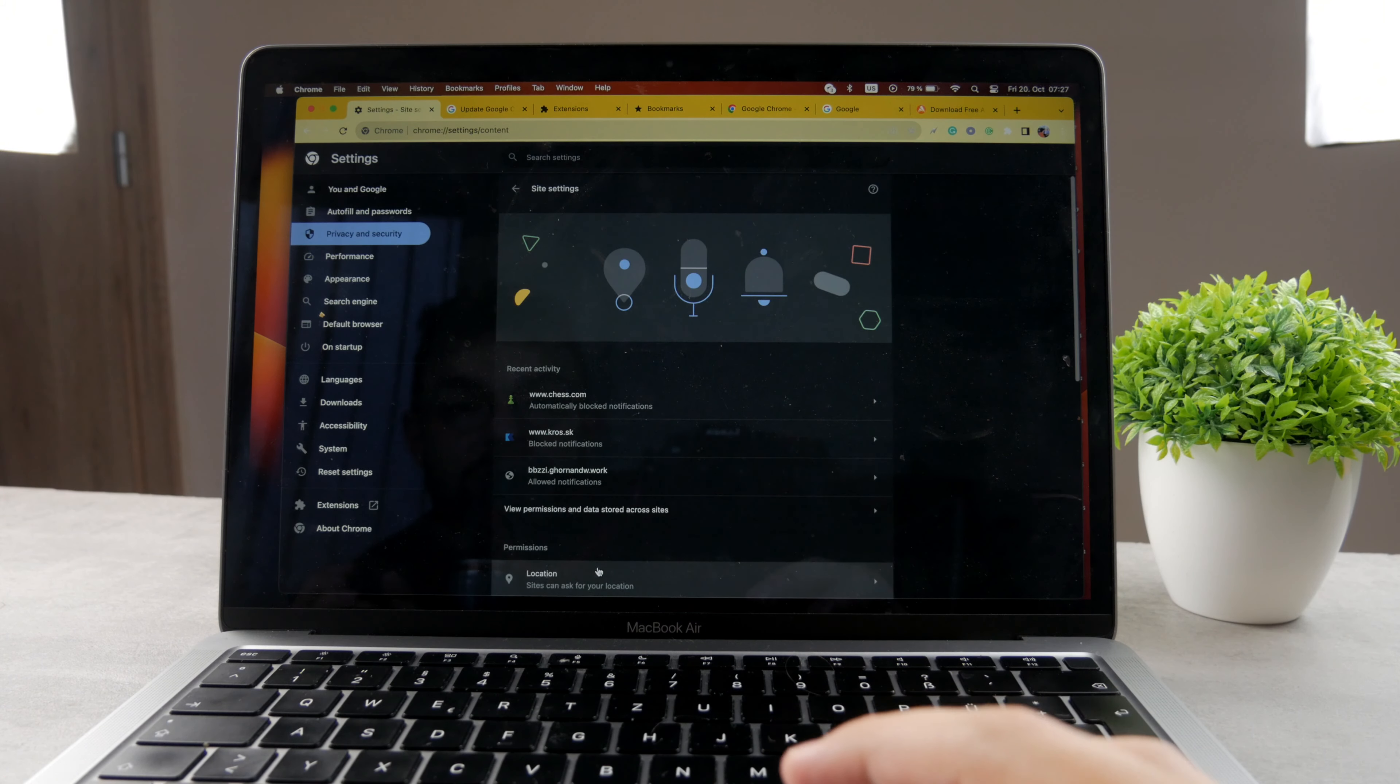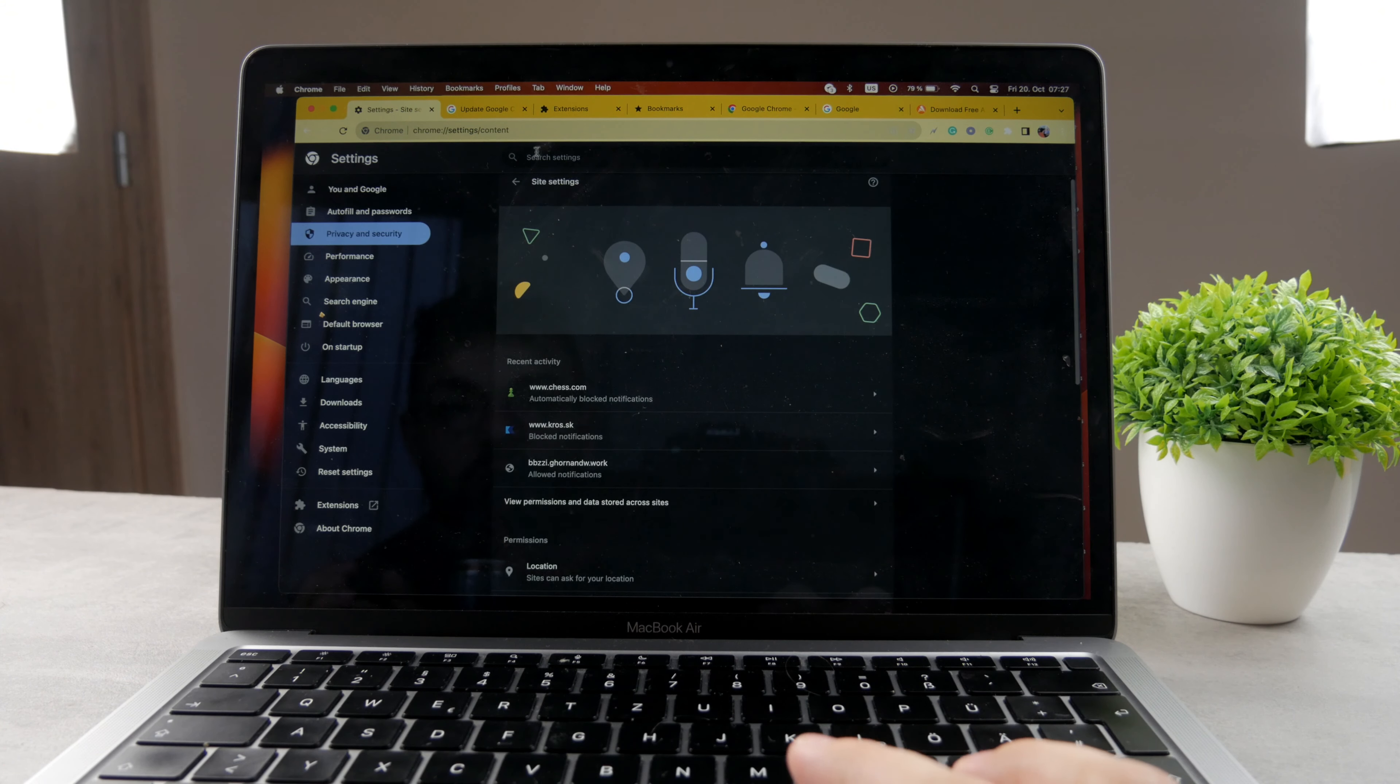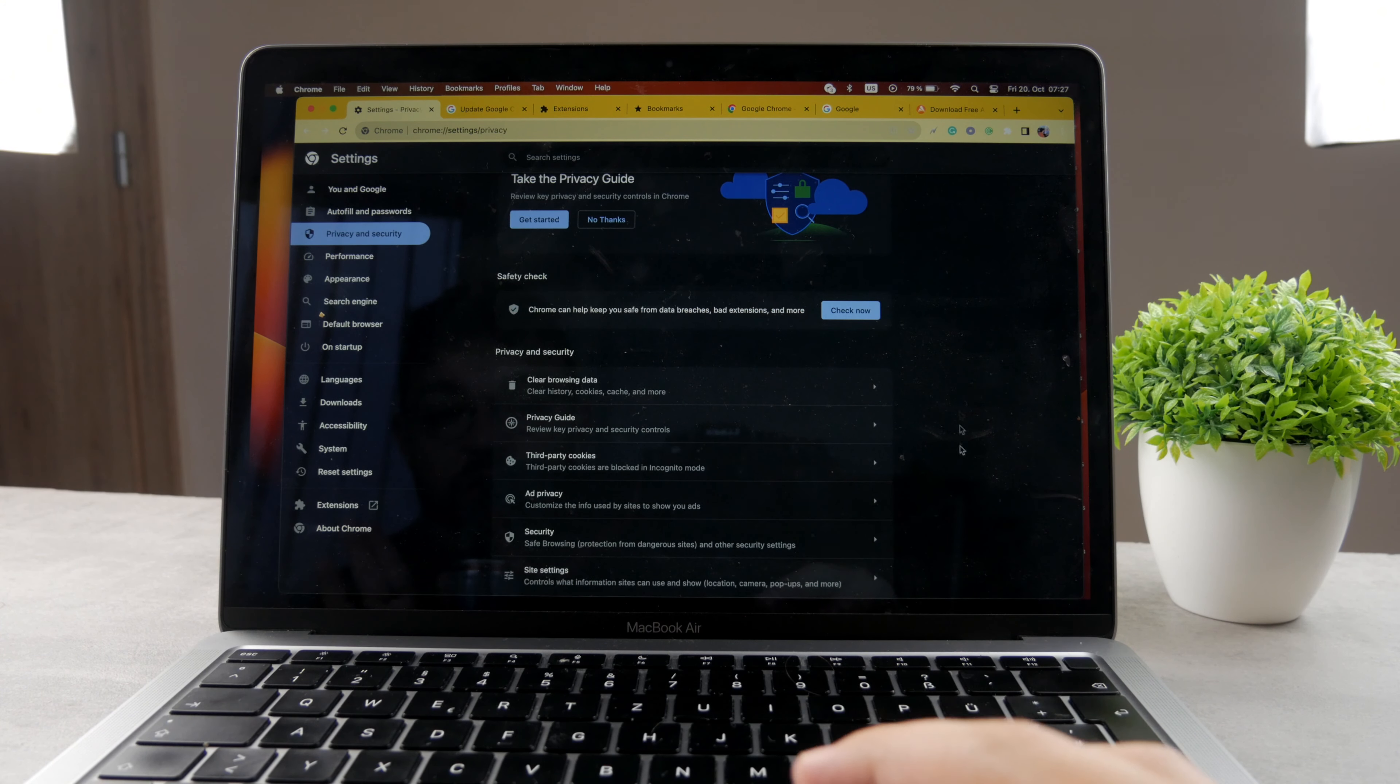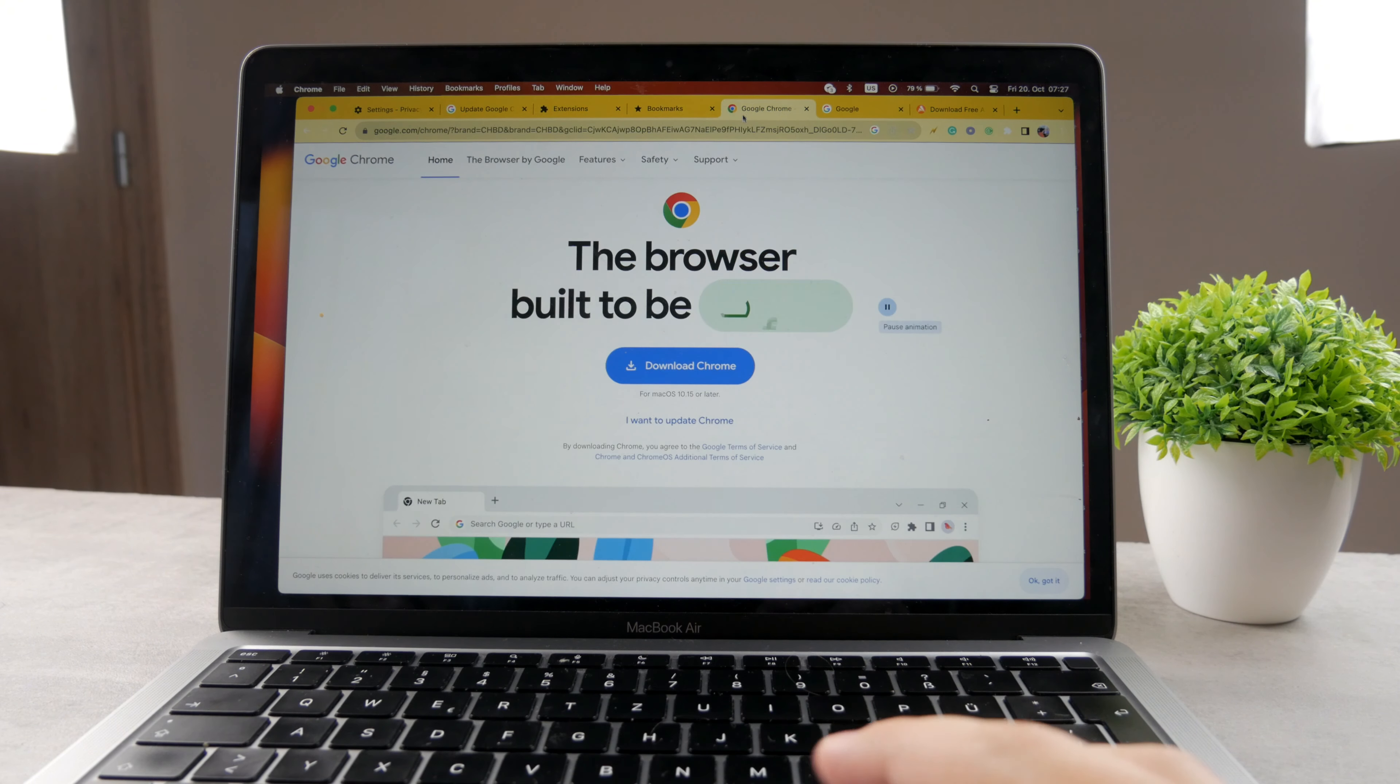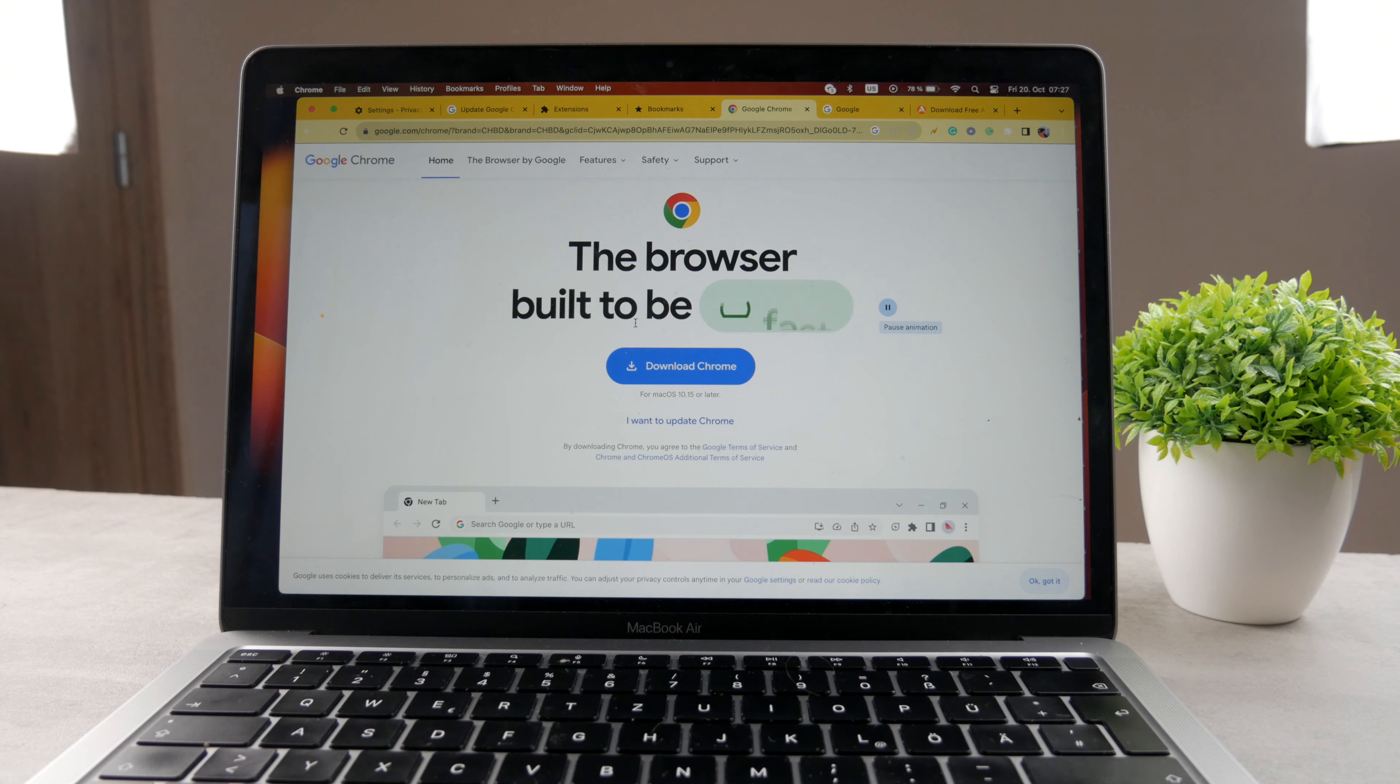Now of course, what you can also do is make sure that you delete the entire Google Chrome. If you're sure that something is really wrong with this, make sure you delete the entire Google Chrome from your Mac and then re-download it once again from the official Google Chrome web store. So if you go to google.com/chrome, you're going to be able to download it very easily.